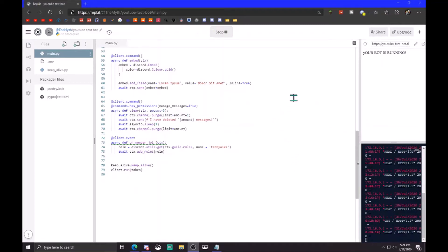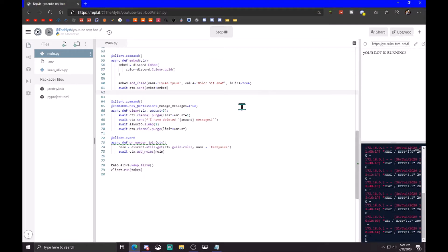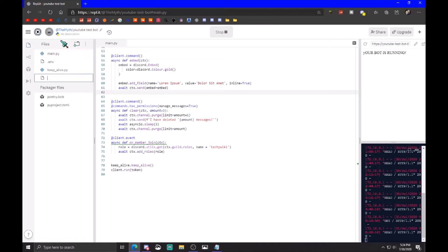Hey guys, what is up, it's Techie Wiki here back with another video. In this video I'm going to be making a custom prefix command so that each server can have their own prefix. First up, what you want to do is click on add file on your repl.